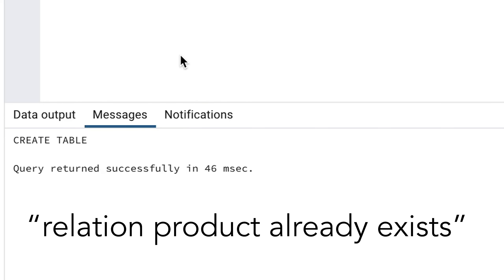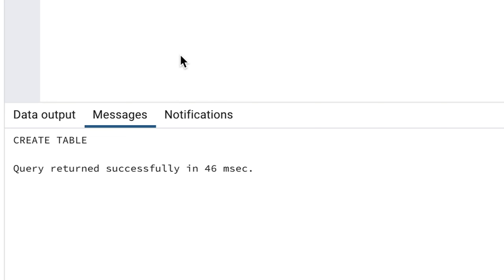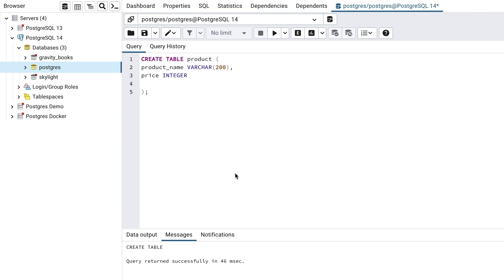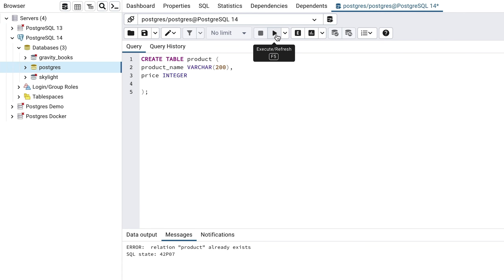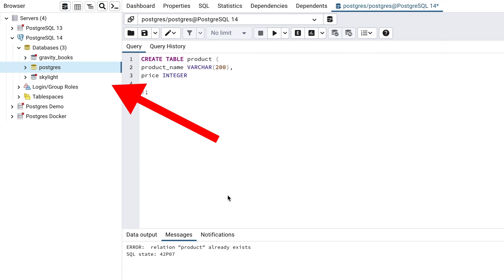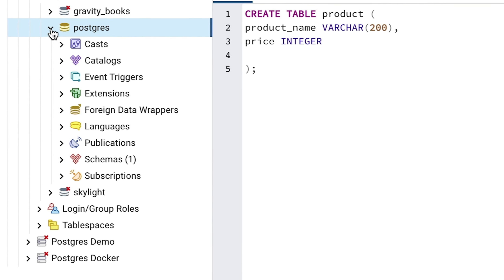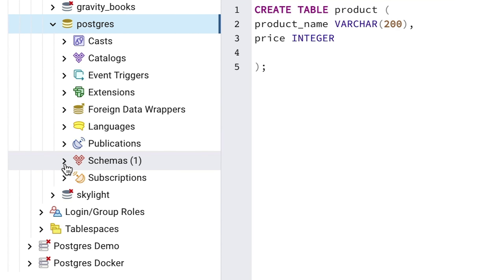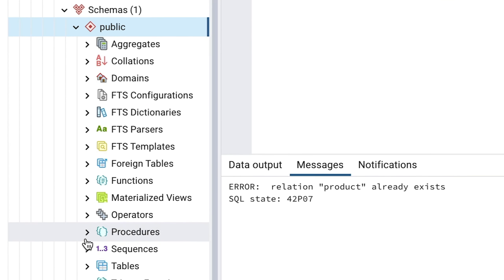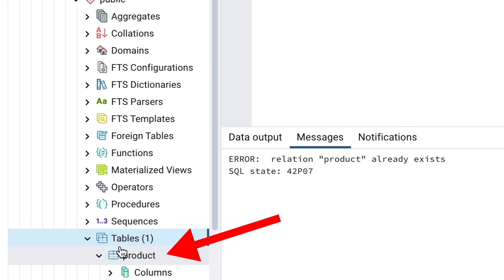If you get an error that says 'Relation product already exists', this means you have attempted to create a table, but a table with that name already exists. We can solve this by deleting the table and running the SQL again. You can delete a table using the panel on the left of the screen. Expand the Postgres database, then Schemas, then Public, then Tables. You should see a product table there.